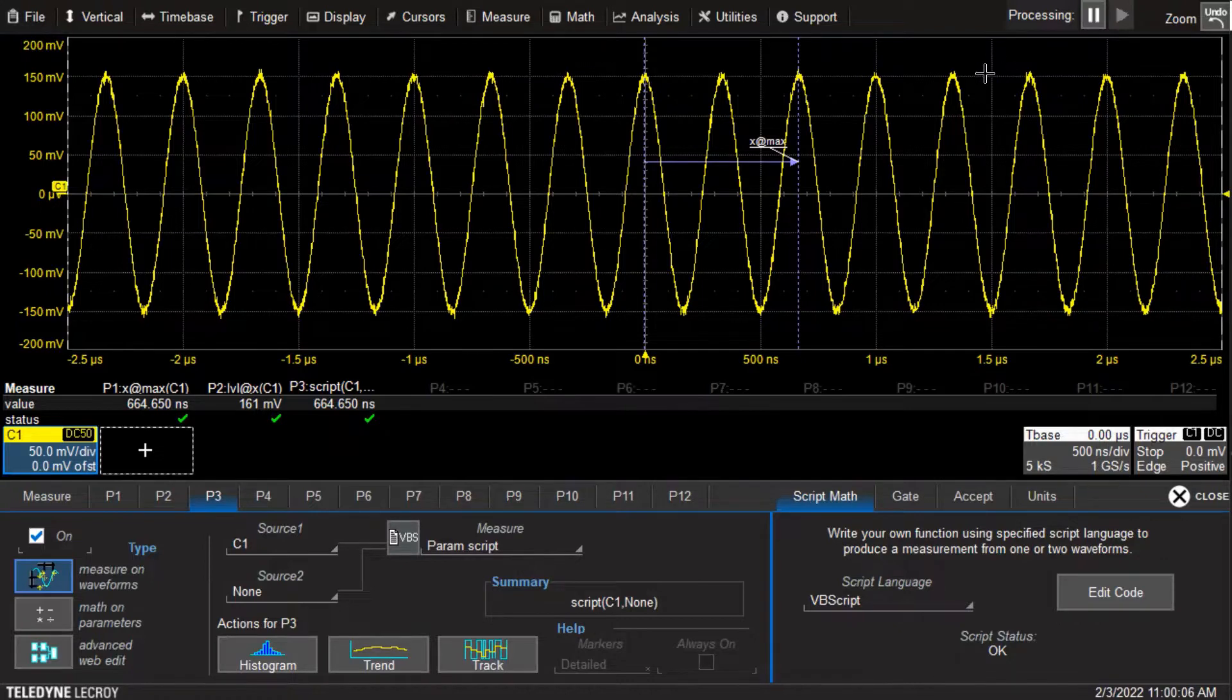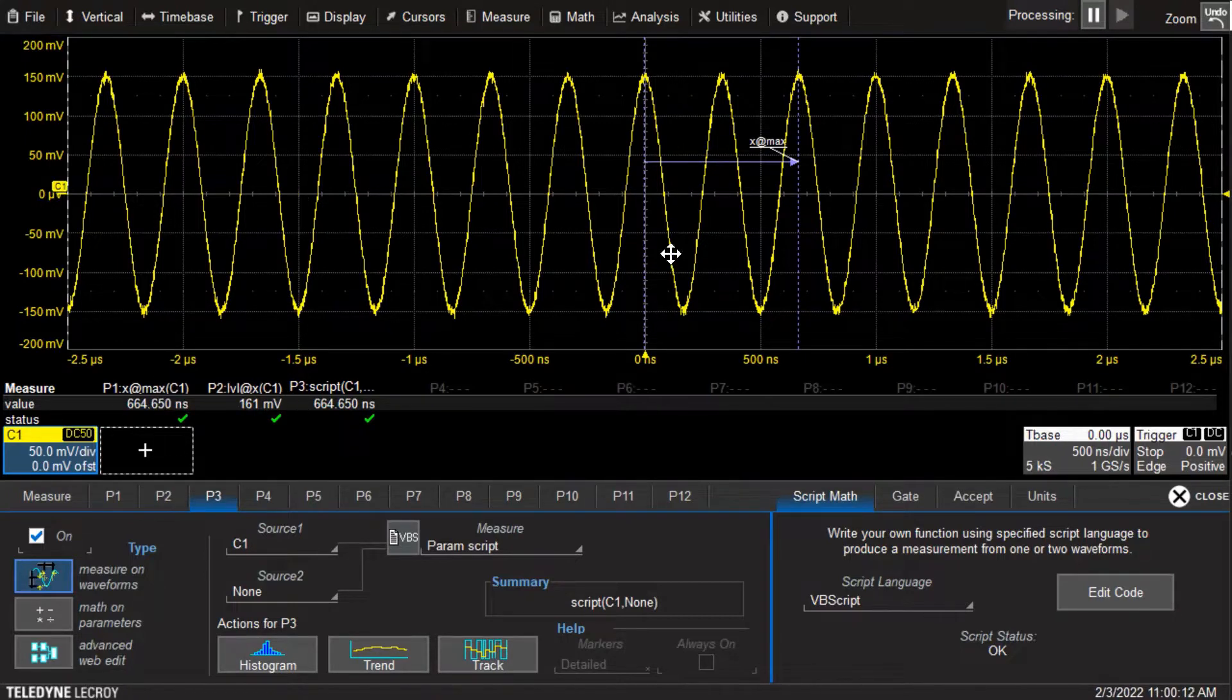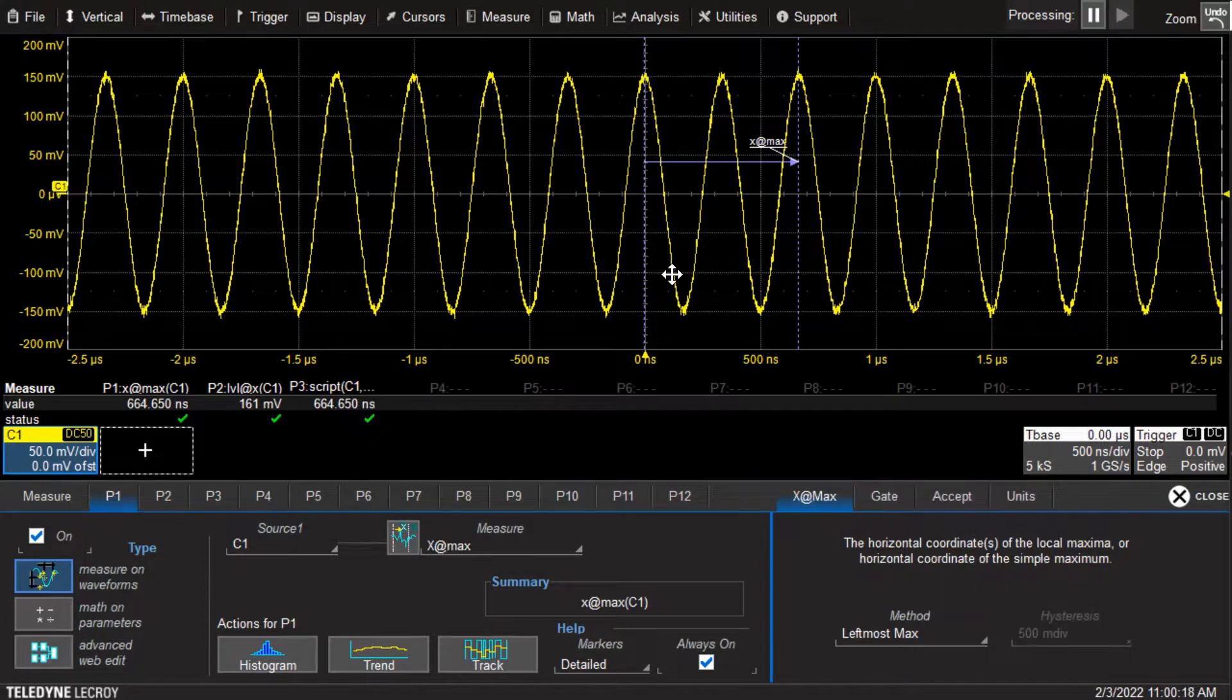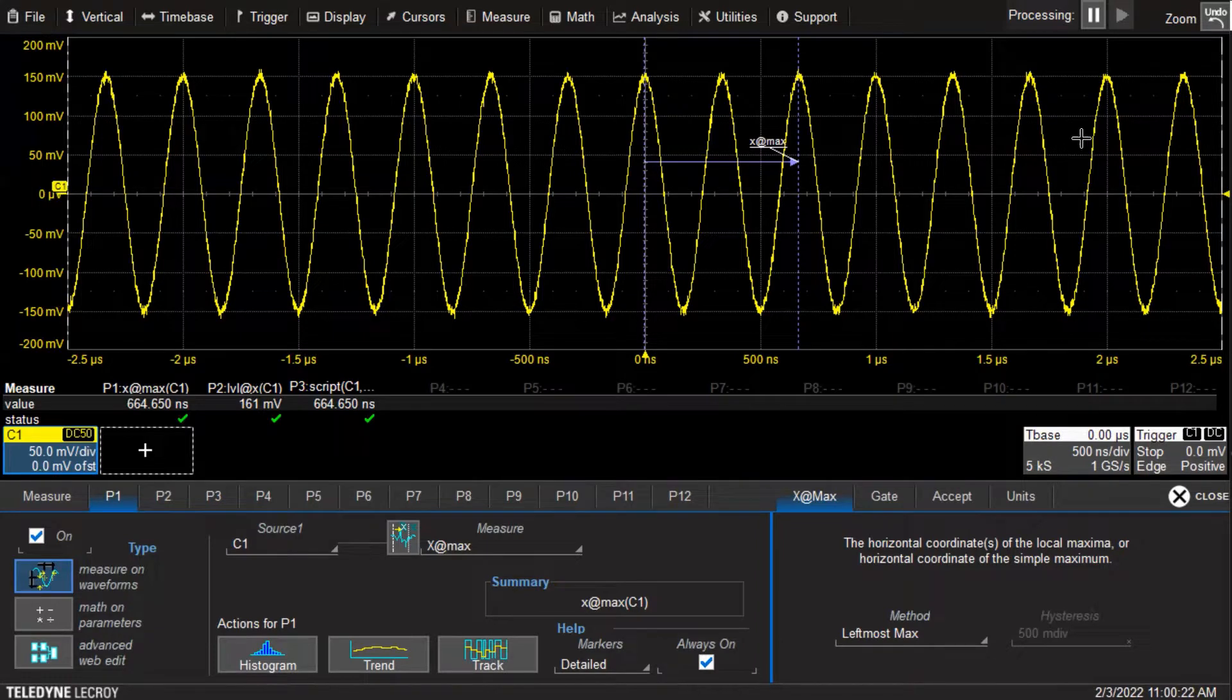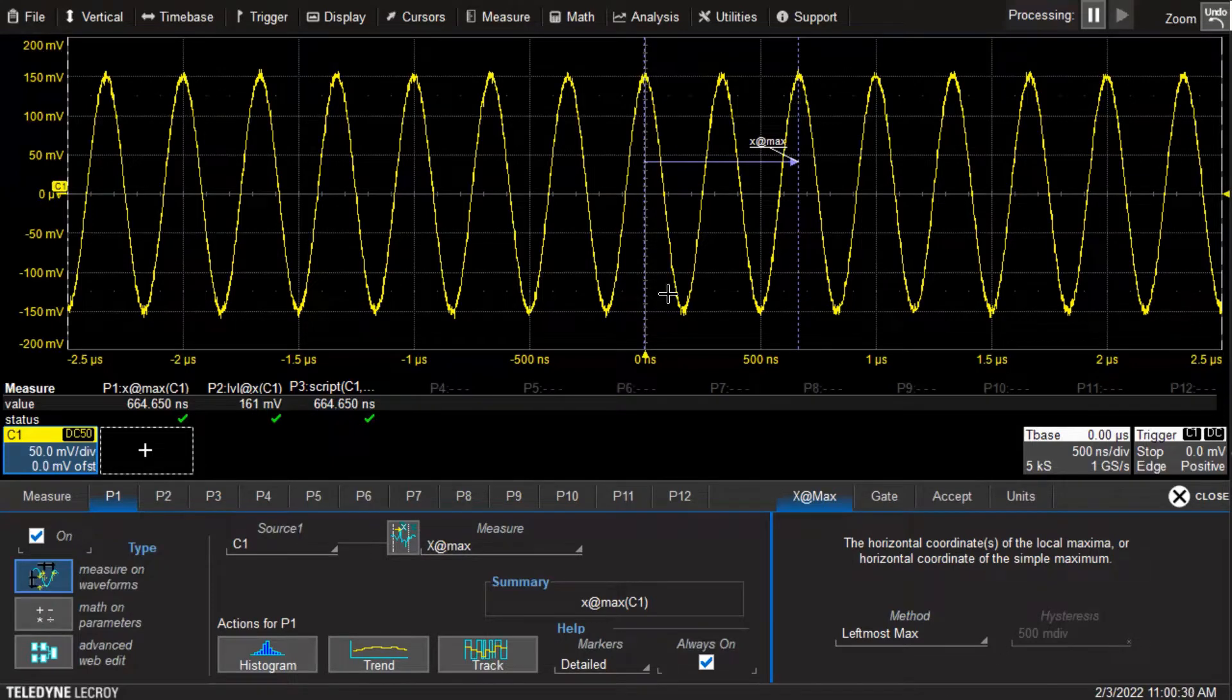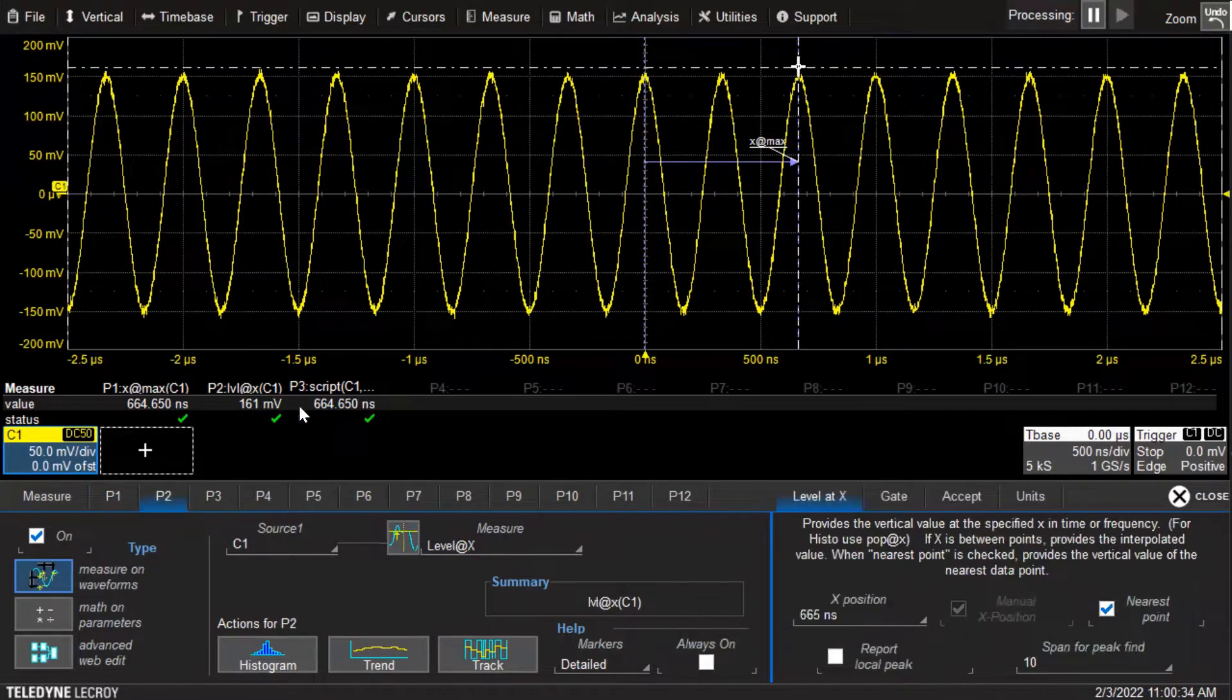Because the question came up about using exit max and level at x, I've set this up on this sine wave. Exit max is returning 664 nanoseconds, so the exit max parameter has gone through, looked at the waveform, found the biggest peak, and is returning the x position corresponding to that peak.